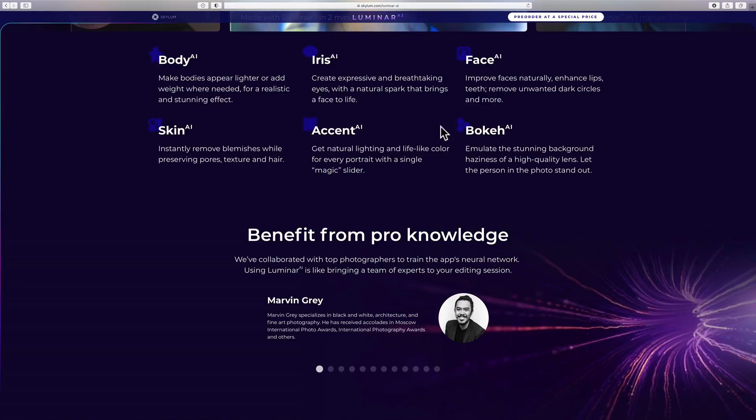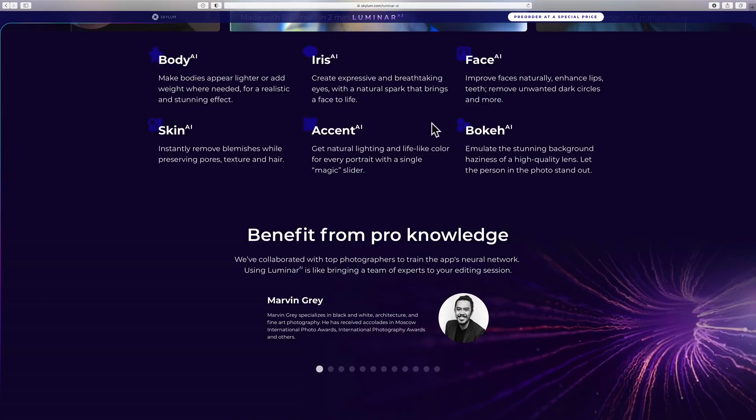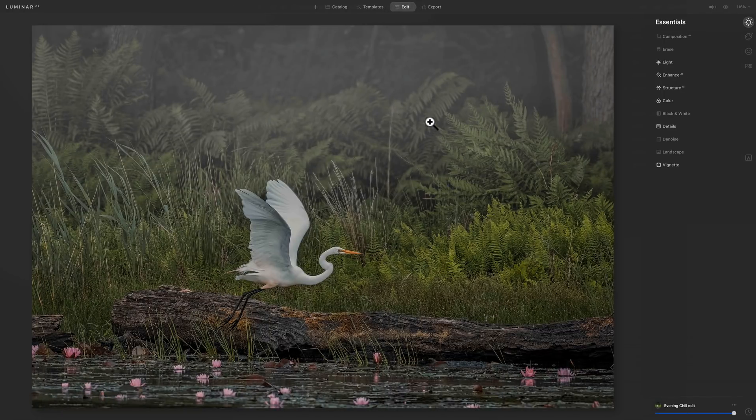One tool I'm not seeing is bokeh AI — I had mentioned that in several of my videos. You can see they have it listed on their website, so it's probably just not in my beta copy yet, and hopefully it will be out soon.